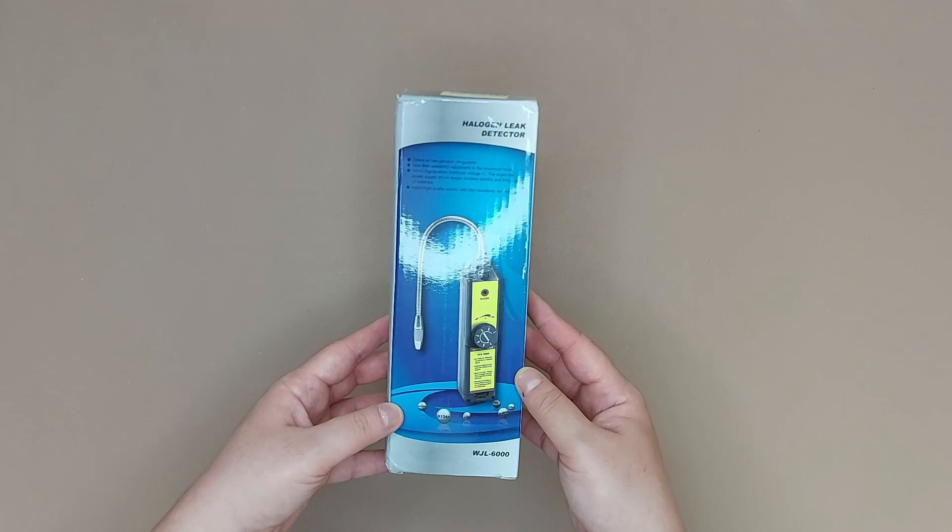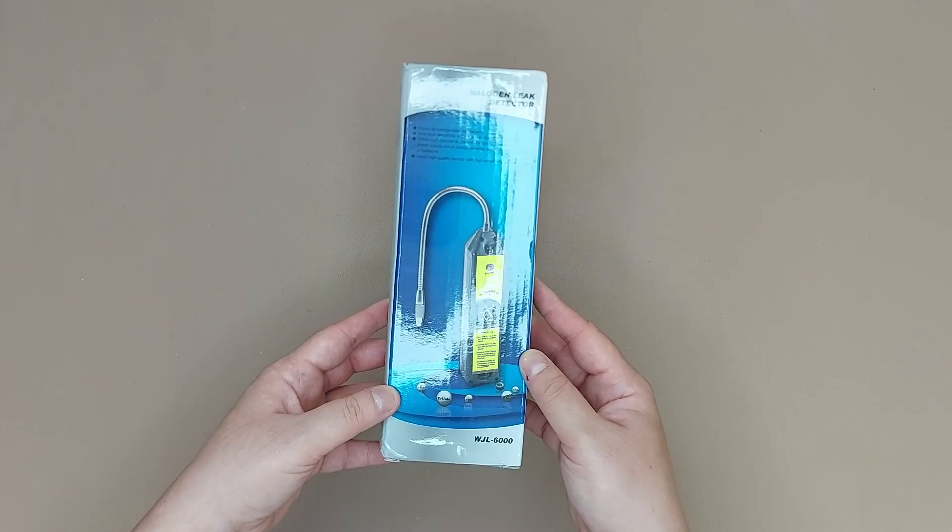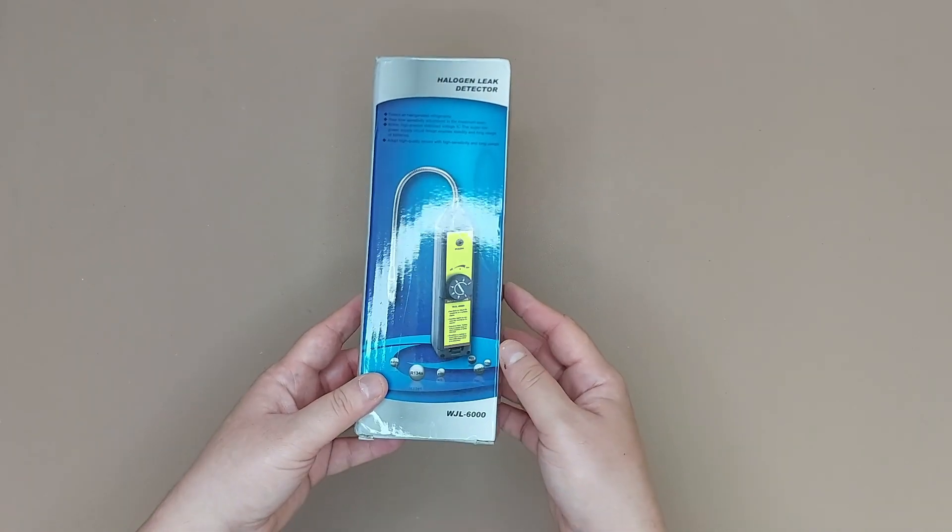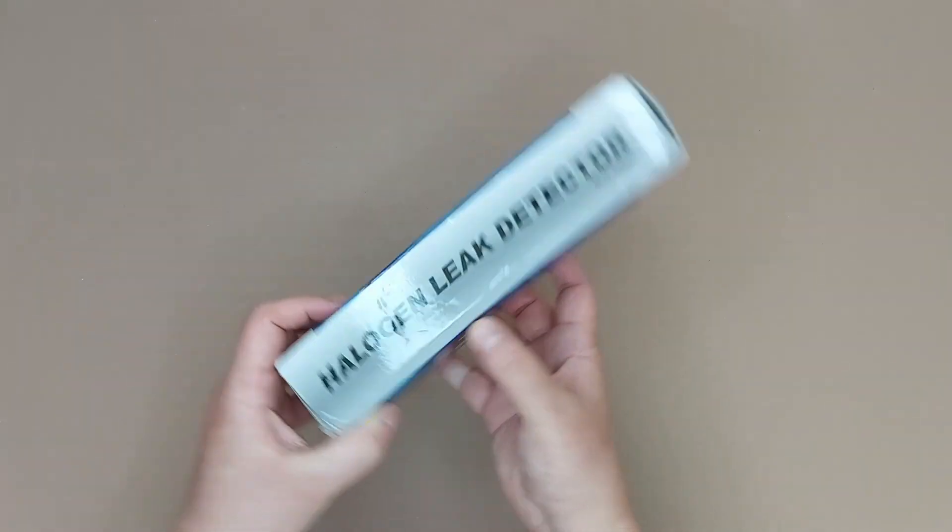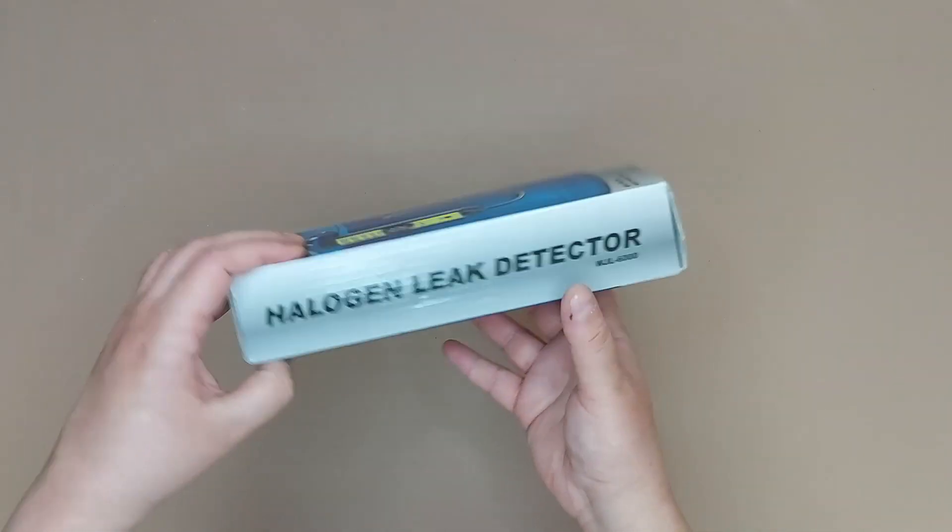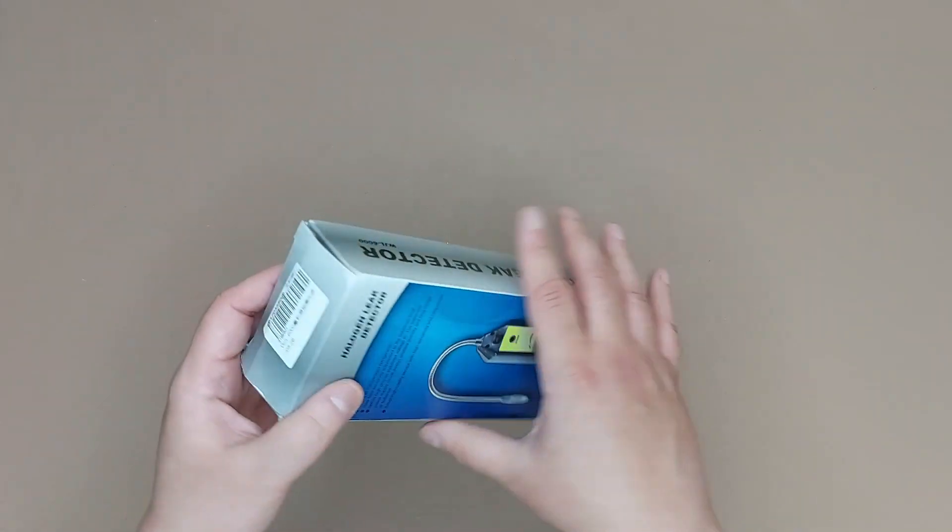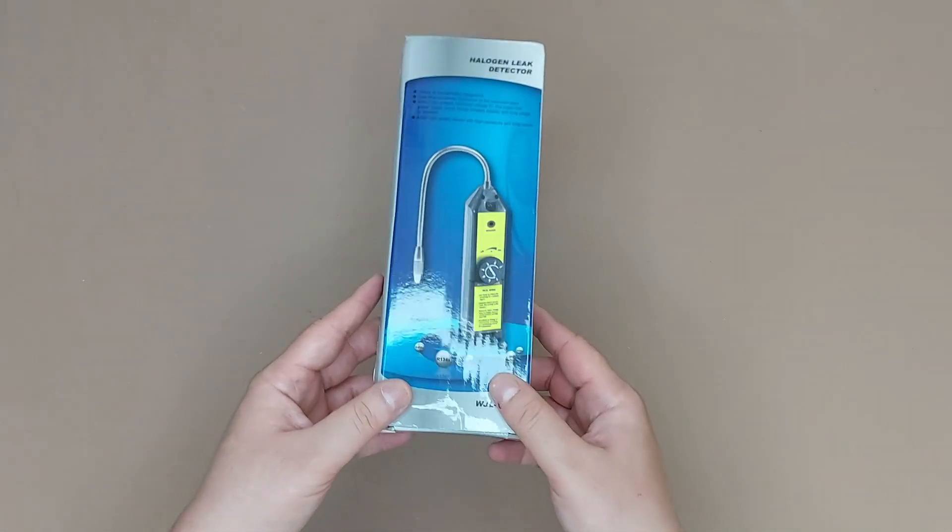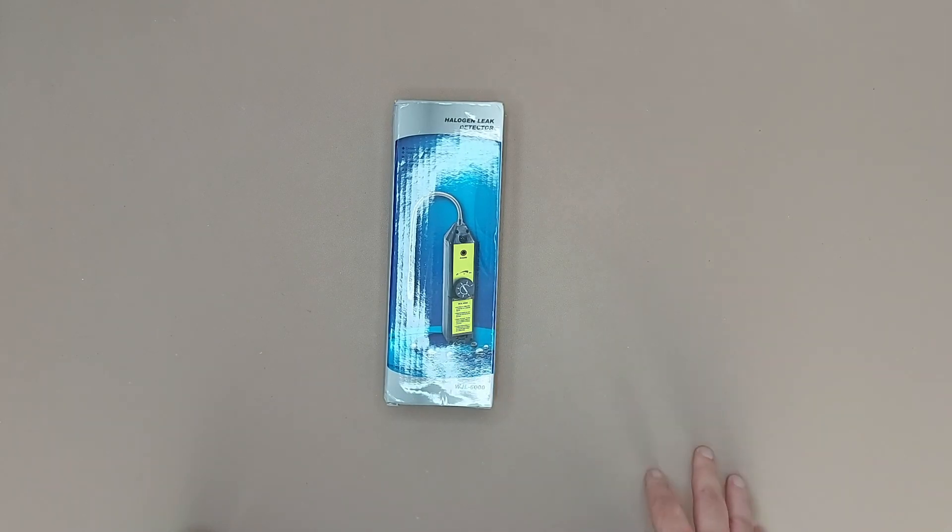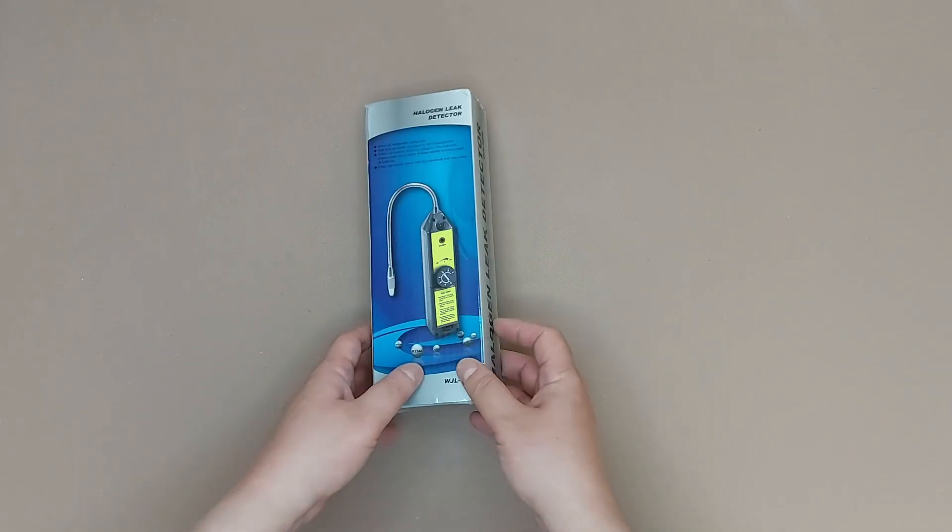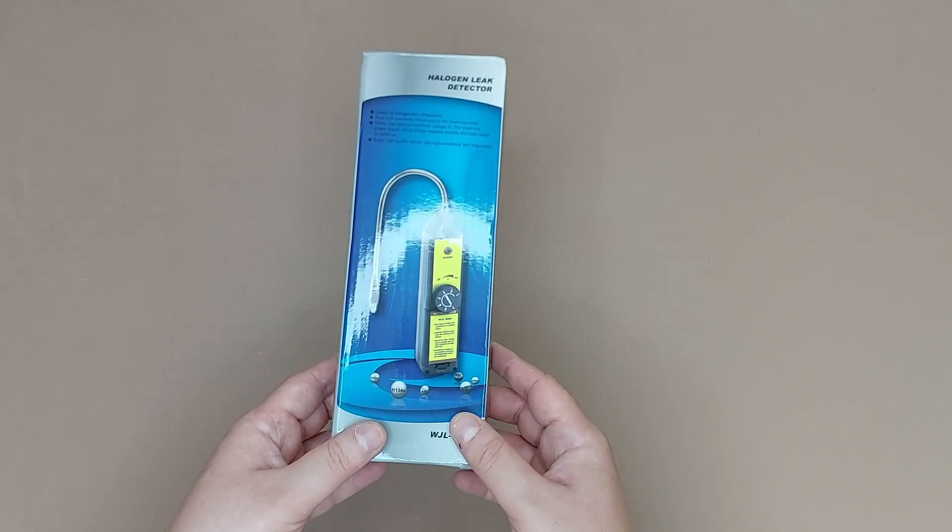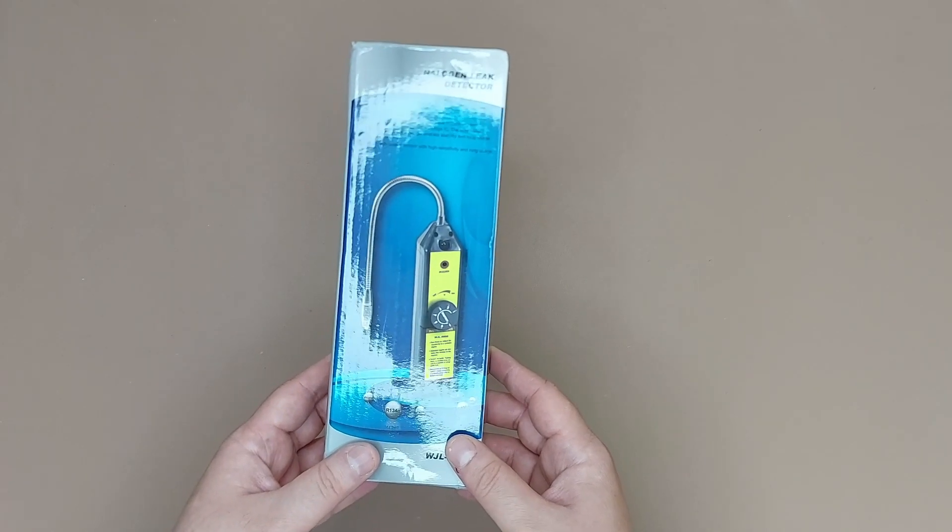This is a halogen leak detector. Let's have a look around the box. So you would ask me, what is this used for? Well, most people will not buy this. This is used by professionals to check for AC gas leak detection.